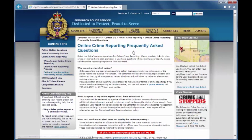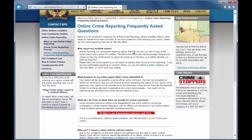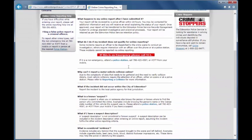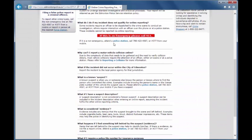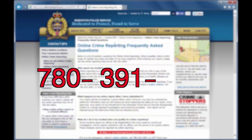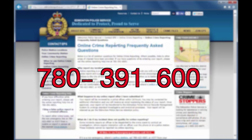If you have any issues or questions while using Report a Crime Online, please view the frequently asked questions on the webpage or call our helpline at 780-391-6001.